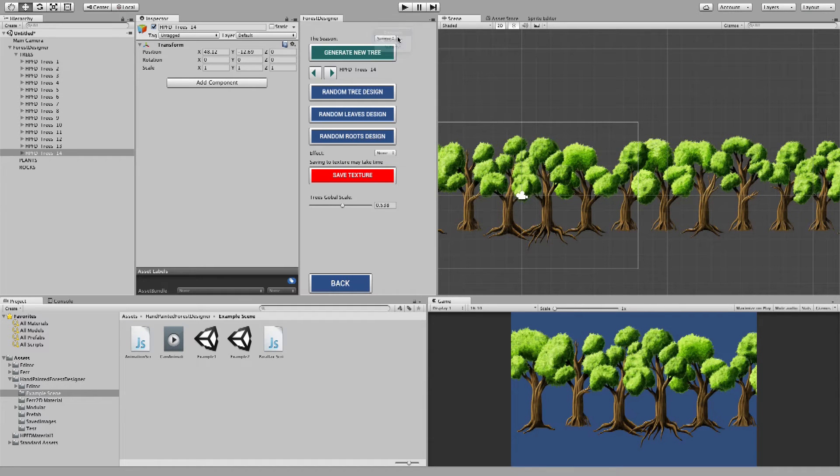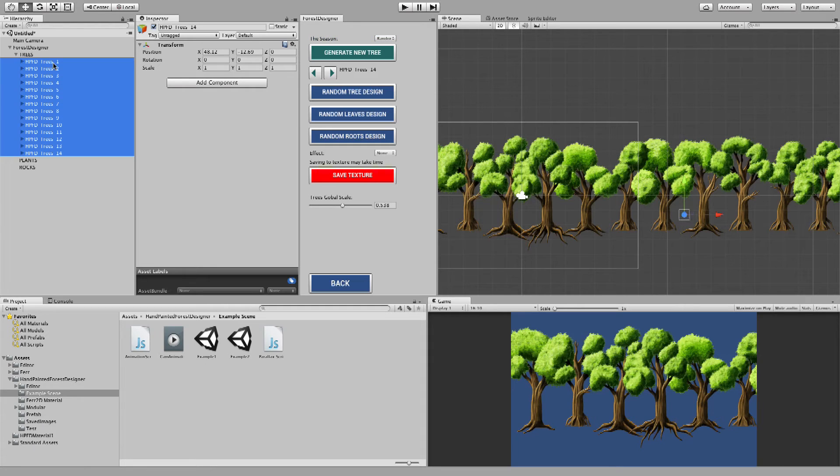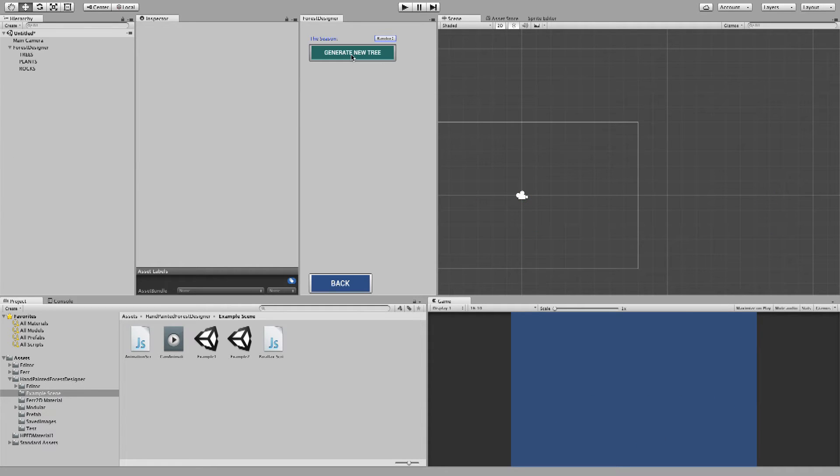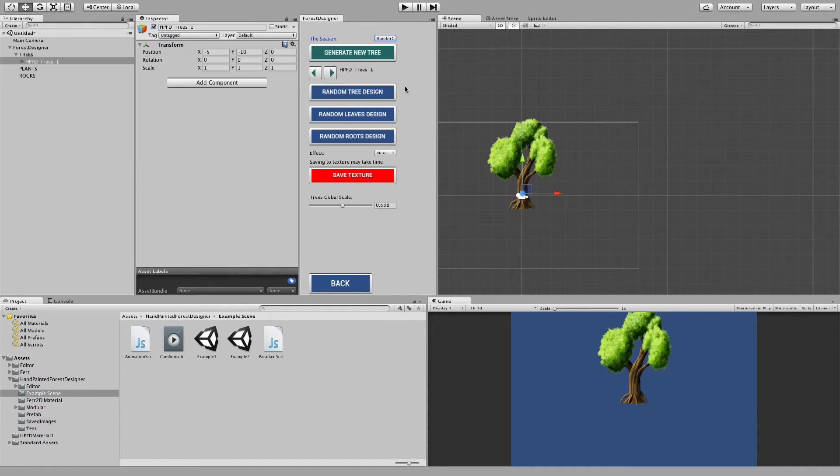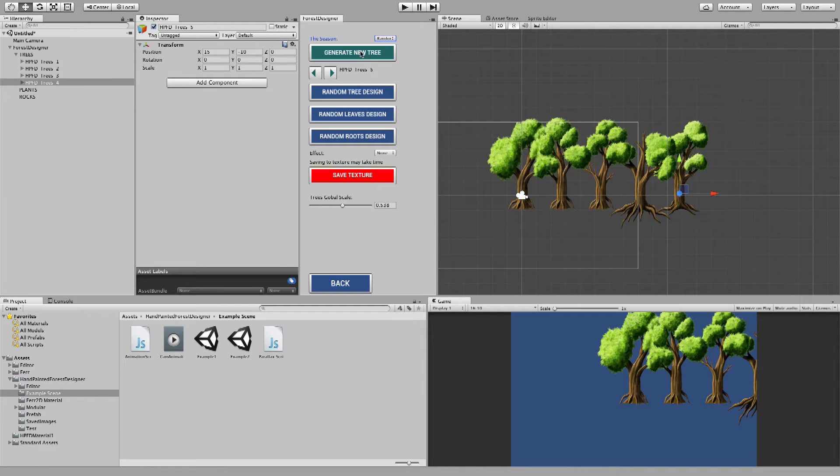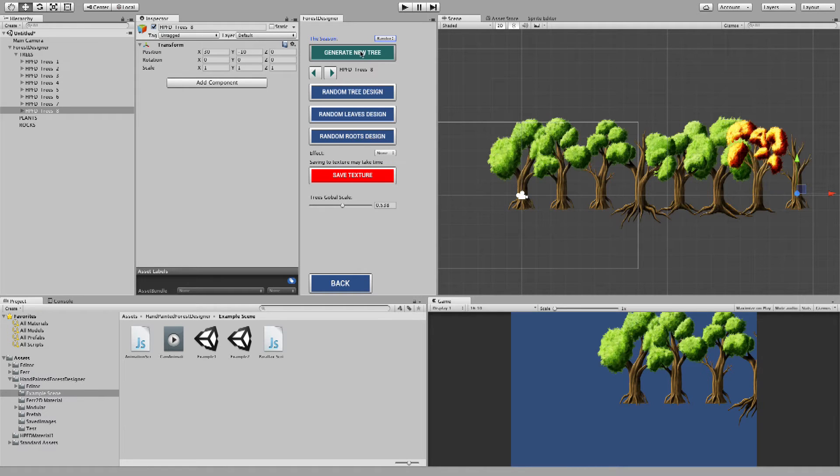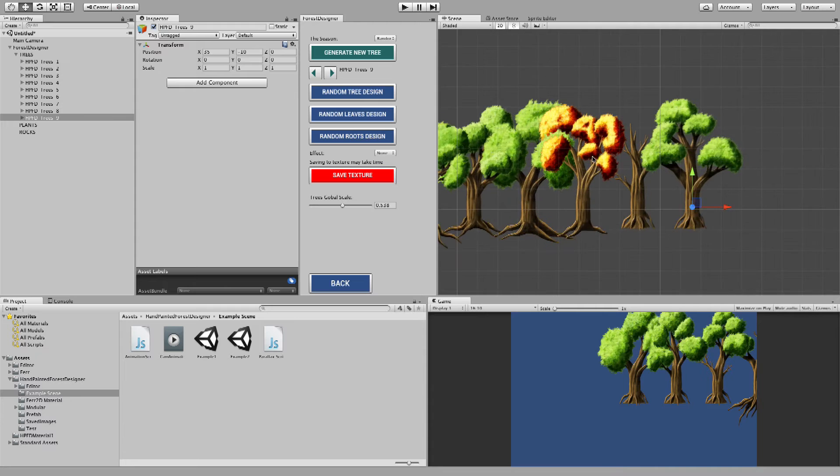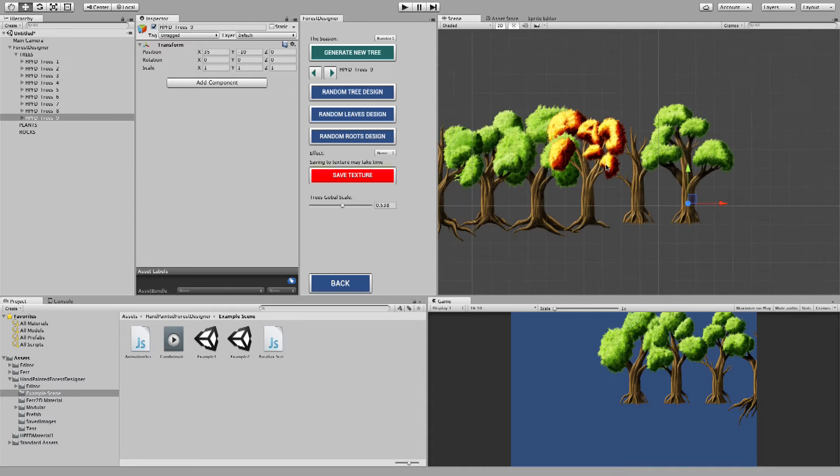So suppose you can set it to random. And if I delete all these trees and create a new tree and another one, see, some of them will create the autumn leaves.